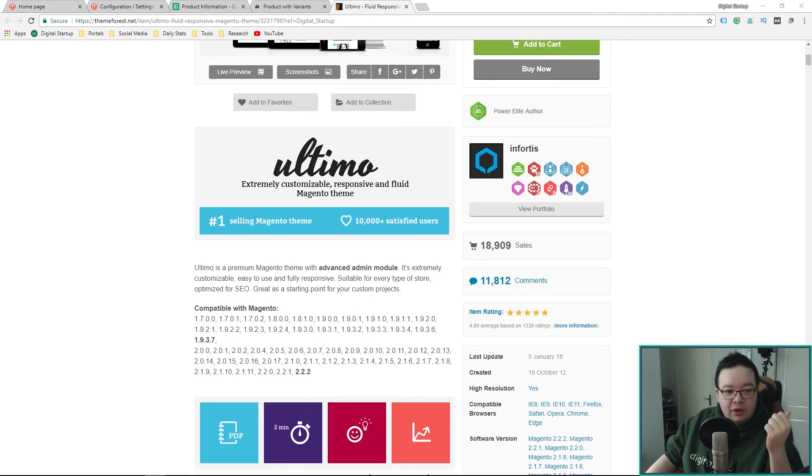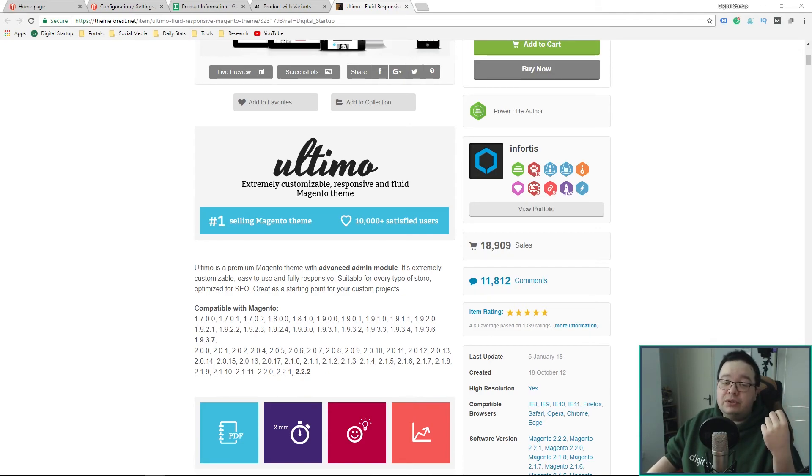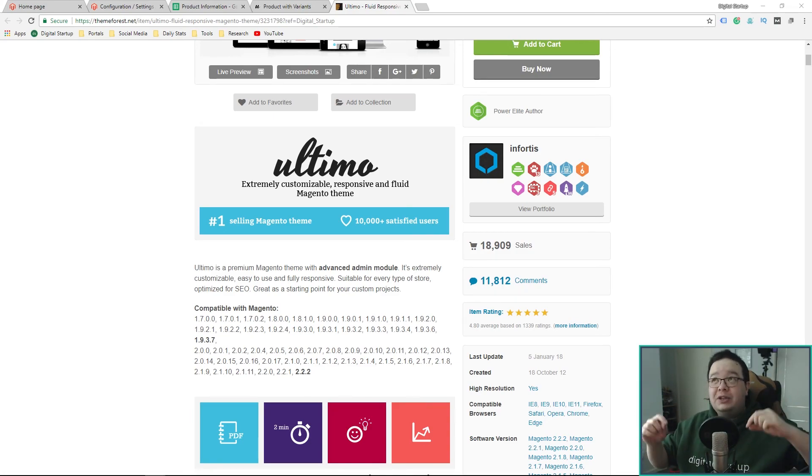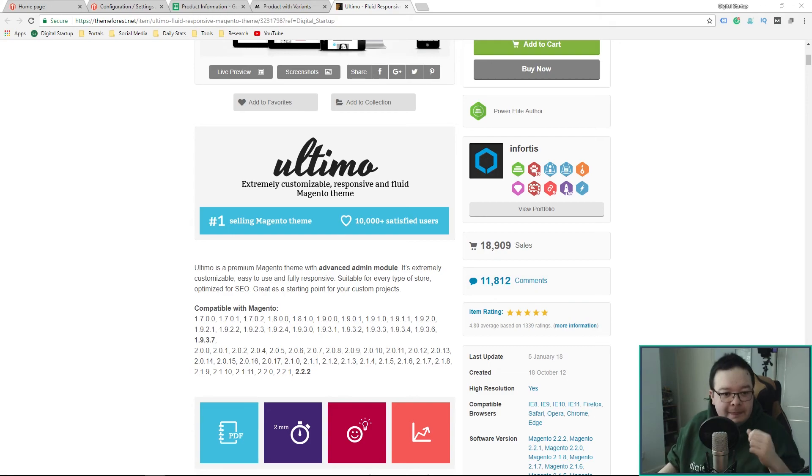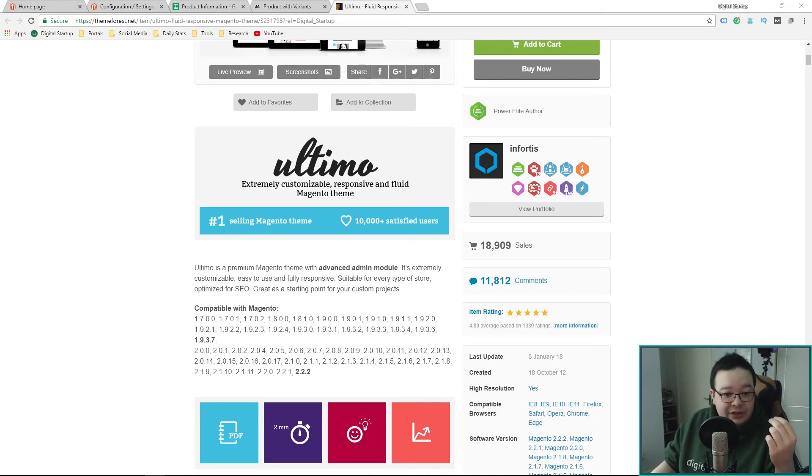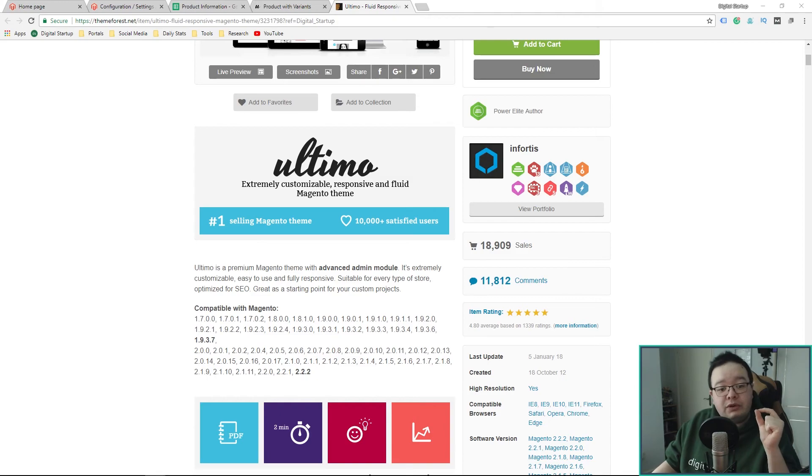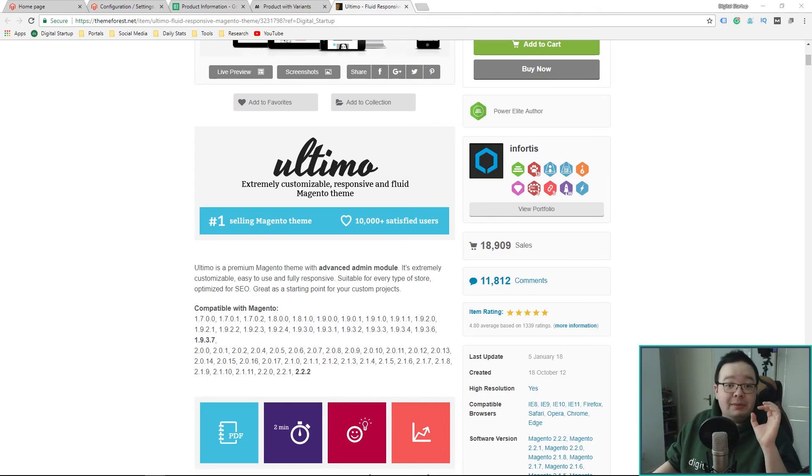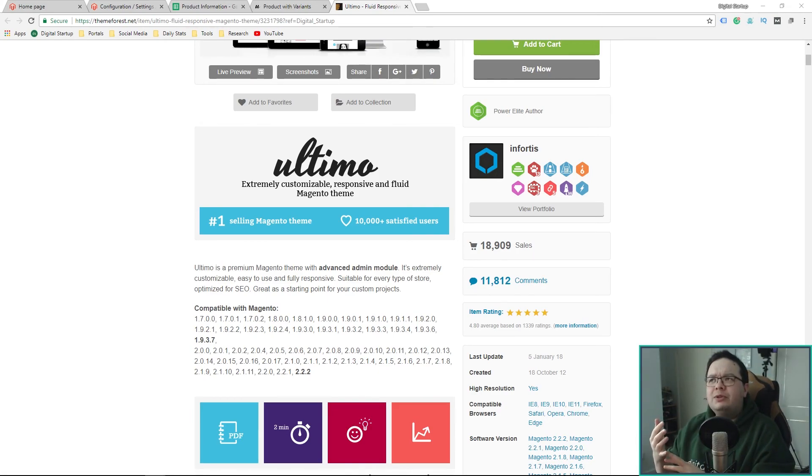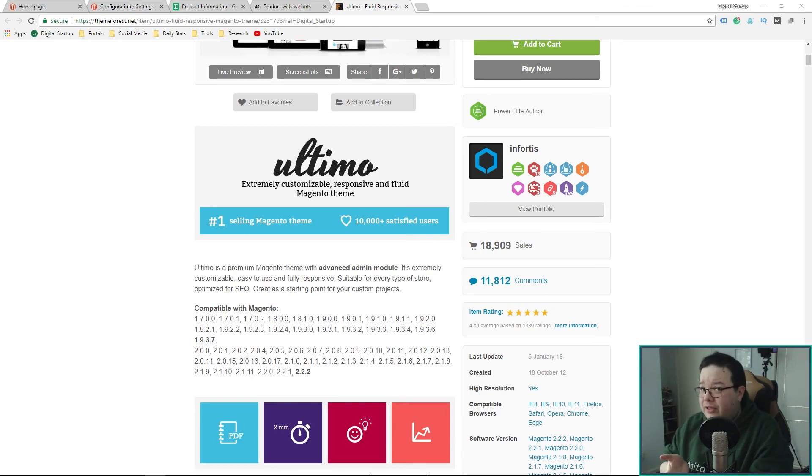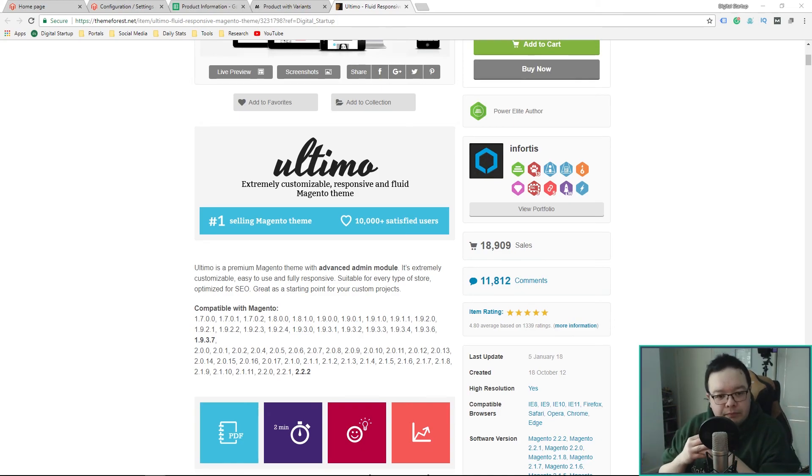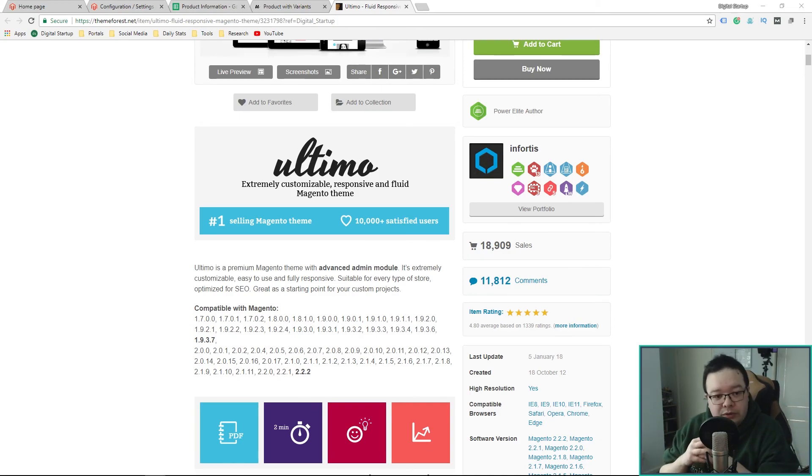To enter, all you have to do is sign up to the Digital Startup Newsletter. You'll find a link to that in the description of this video as well as future videos going forward. If you are already subscribed to the newsletter, you'll be automatically entered. As an added bonus for signing up, you'll also receive a welcome email containing some discounts for Magento 2 extensions by other developers ranging anywhere between 10% off and 30% off.